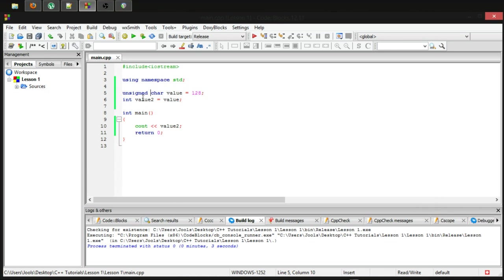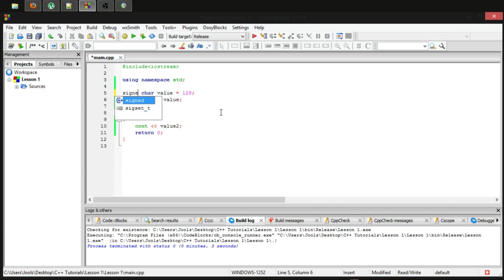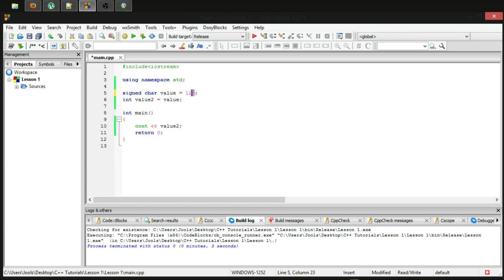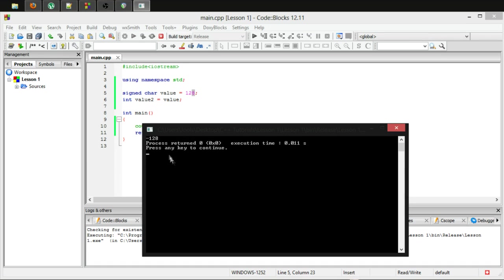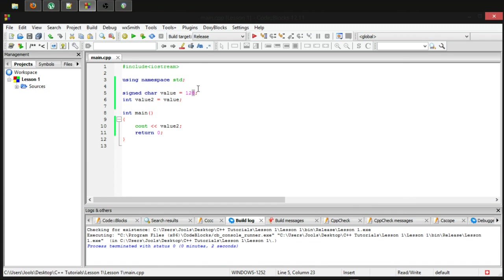If, for any reason, you want to make a signed version of a char and you want to specify that it is signed, you could type signed as your specifier. This would make sure that you are definitely using the signed version. And as you can see, it goes into the negative.